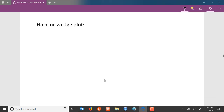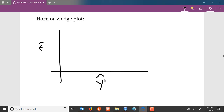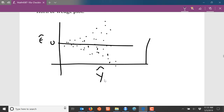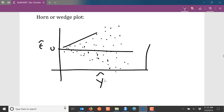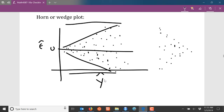However, it's very common to see a residual plot that looks like a horn or a wedge. A wedge occurs when the spread of the residuals increases as you move from left to right along the x-axis. A horn or funnel is the opposite — the spread of the residuals decreases moving from left to right. In either case, we see a systematic departure from constant thickness as we move along the x-axis.